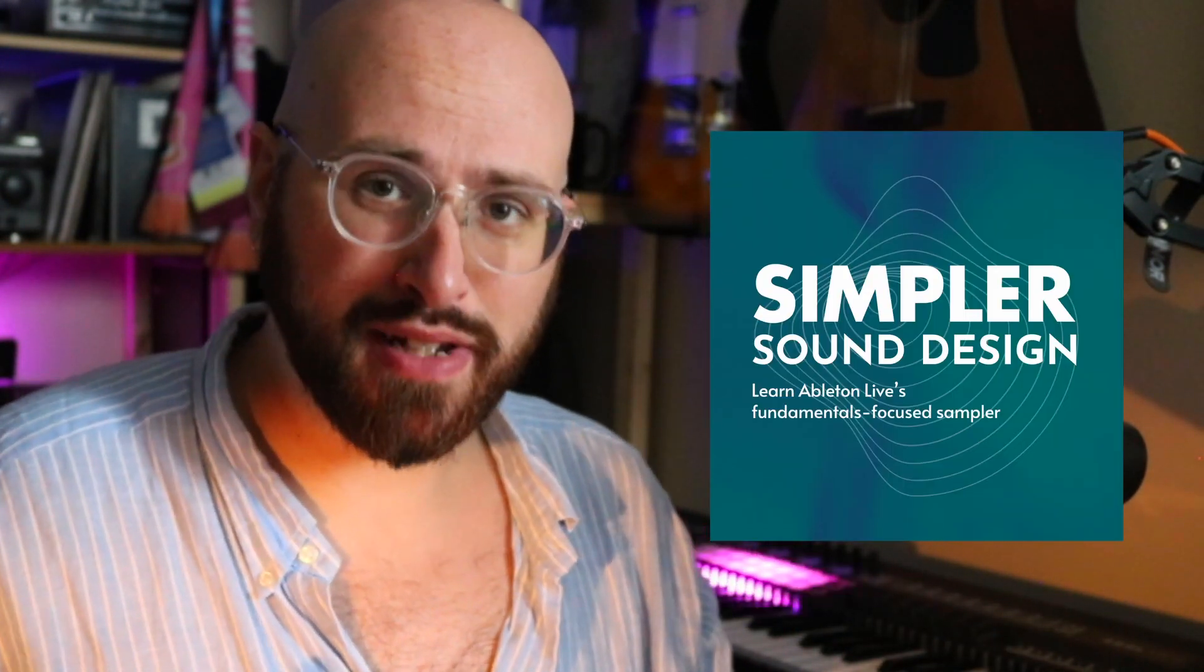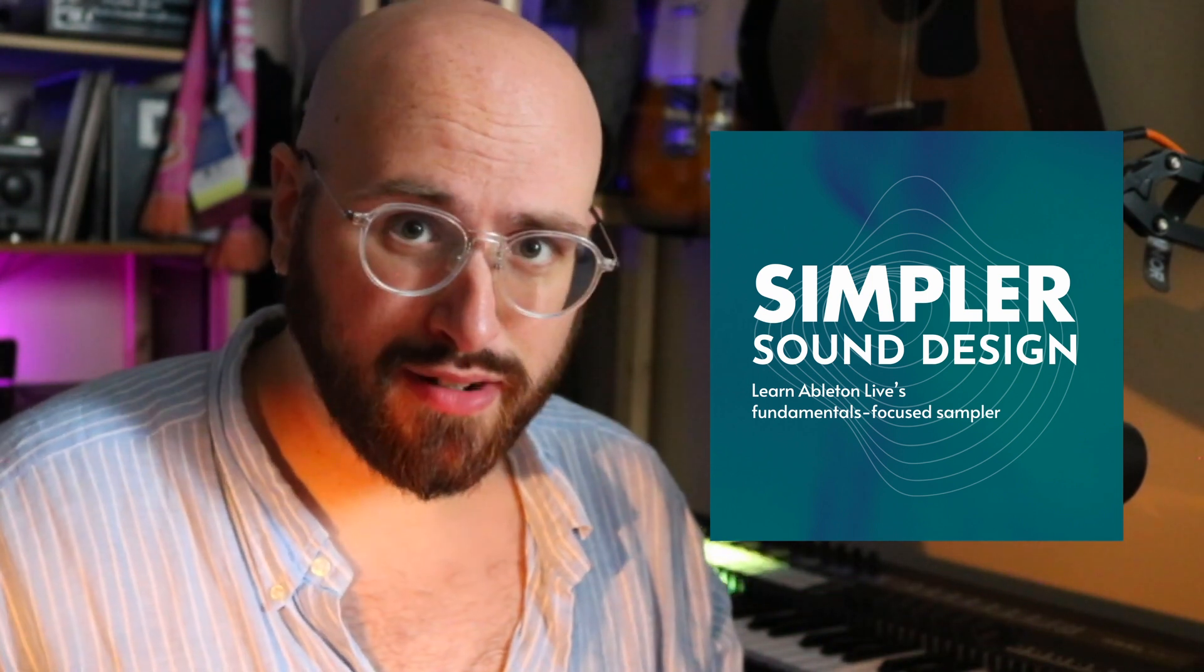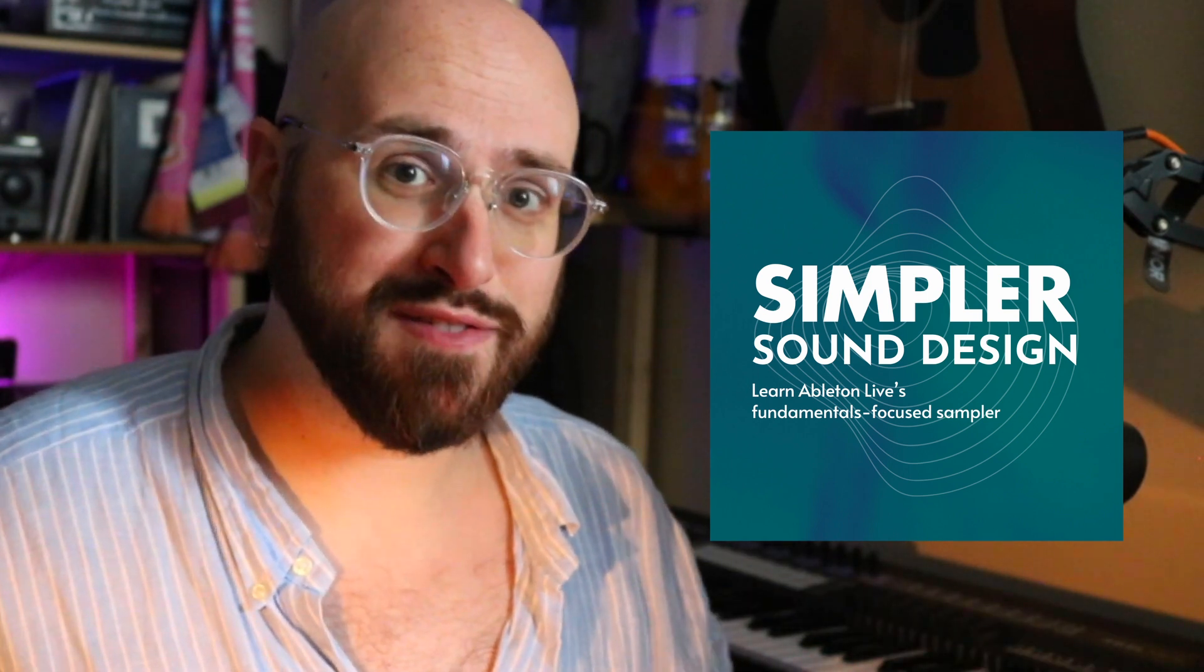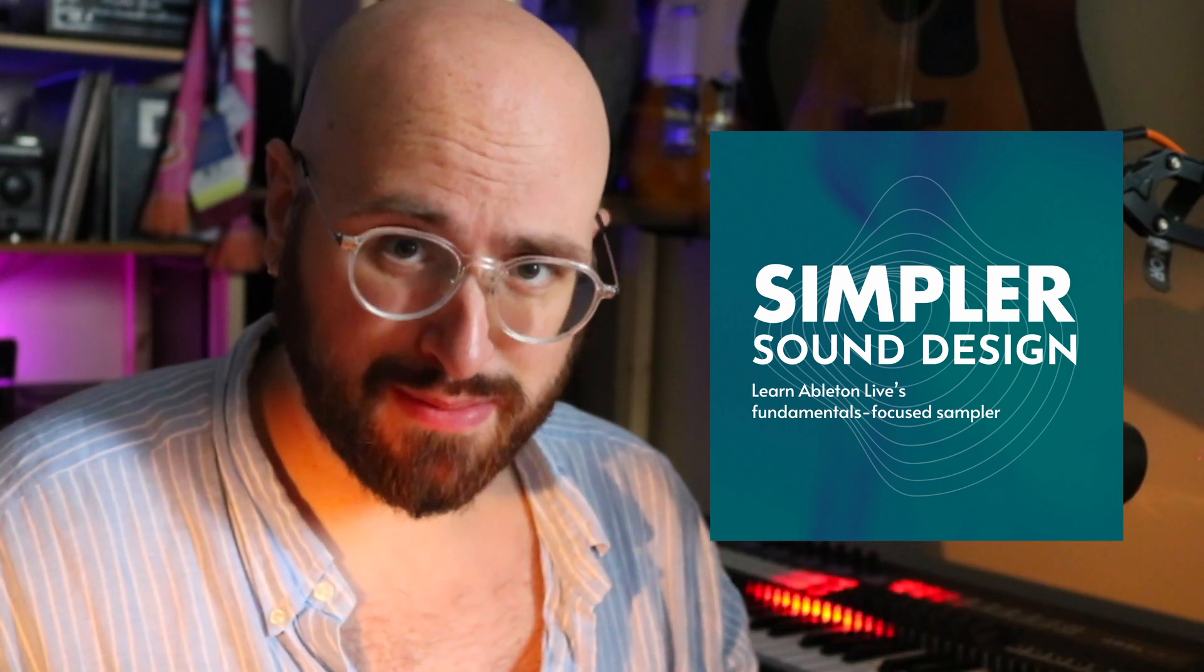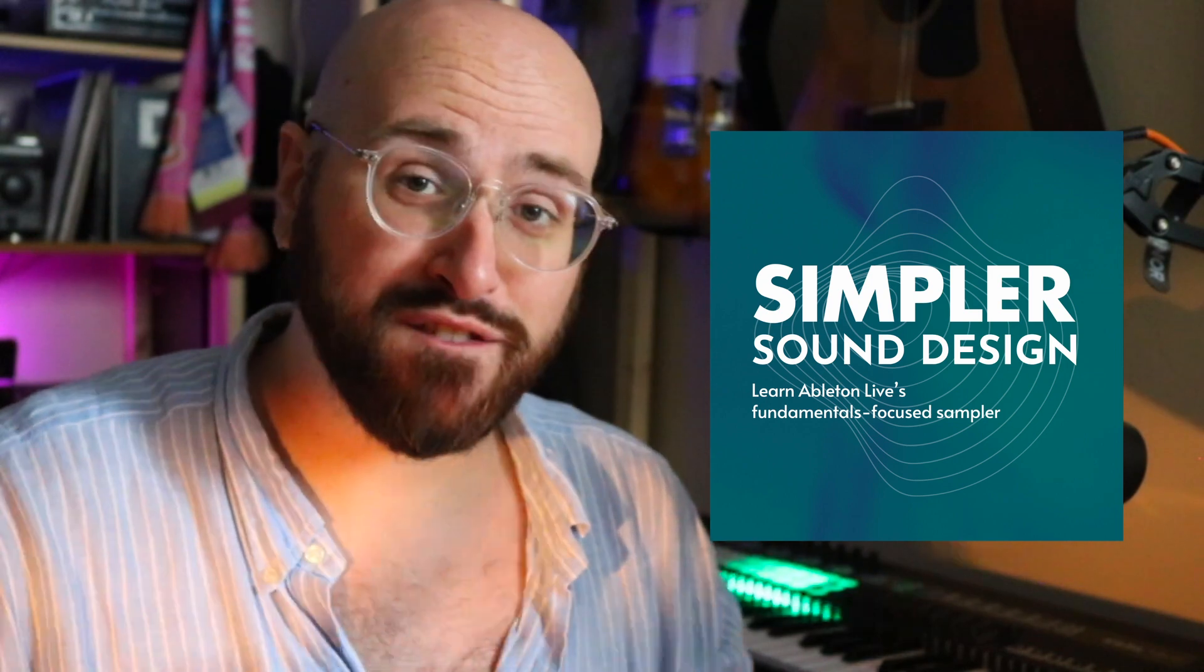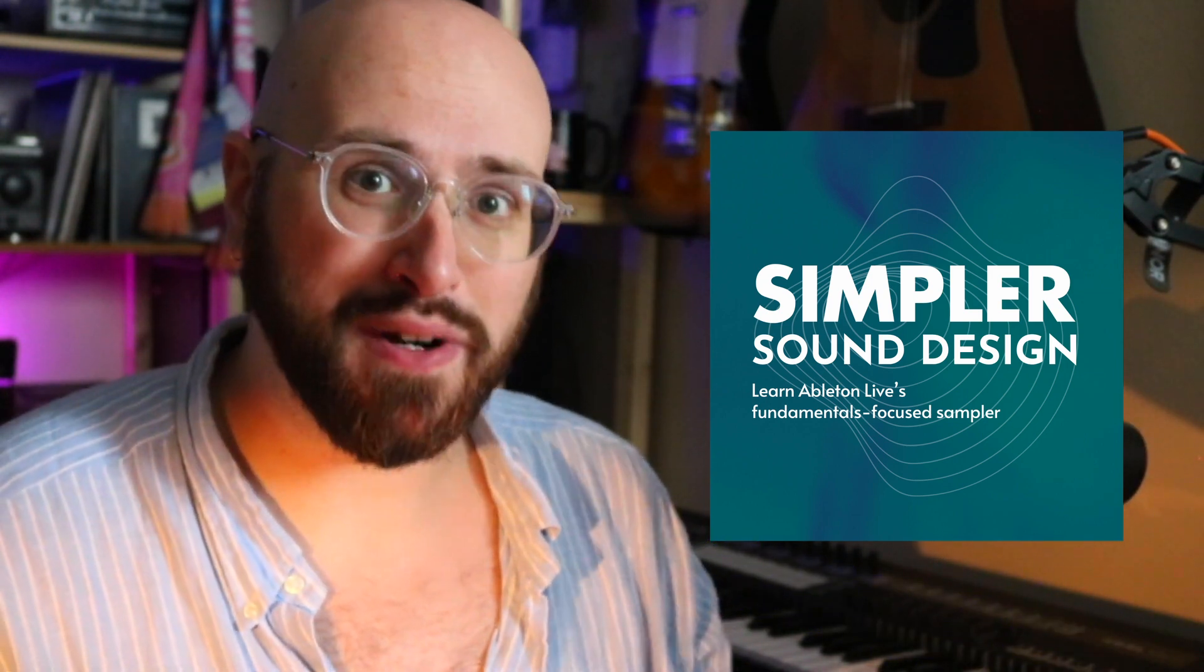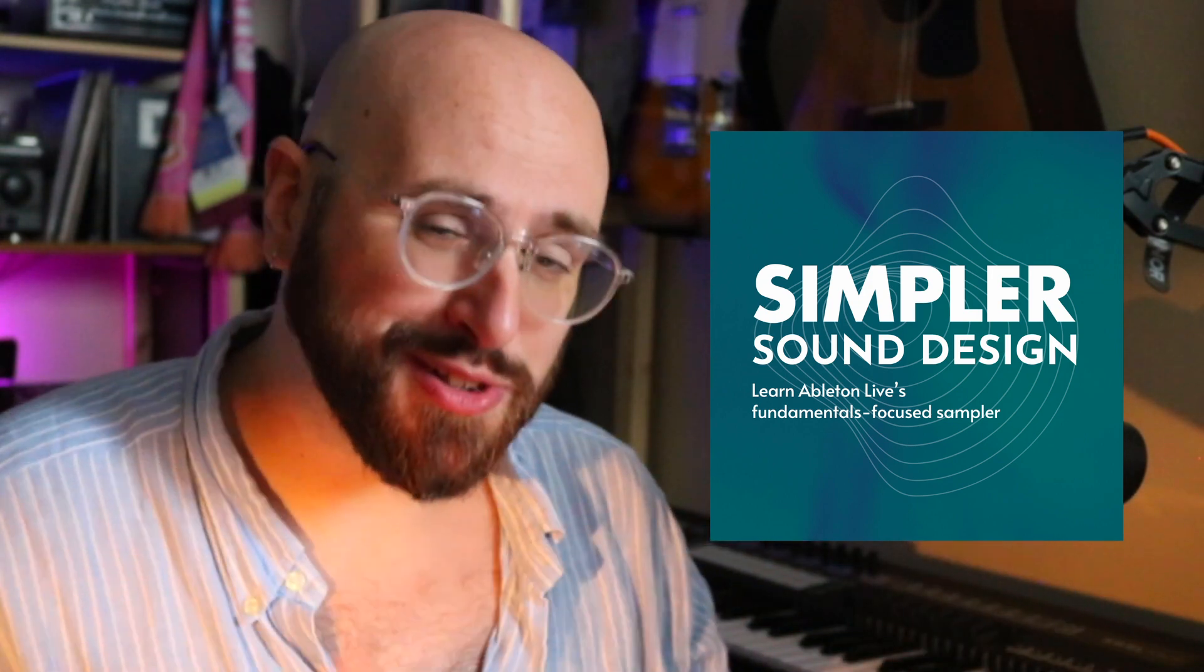Thanks so much for watching. If after watching this video you found yourself thinking there is way more to Simpler than I realized, then consider signing up for my free video course, Simpler Sound Design, which is all about teaching you the fundamentals of sound design using Simpler. In that course, I go over all of the components and the views available to you in Simpler, and the course finishes with me demonstrating five different projects that you can do yourself to better learn Simpler and to just make cool music, including this project.